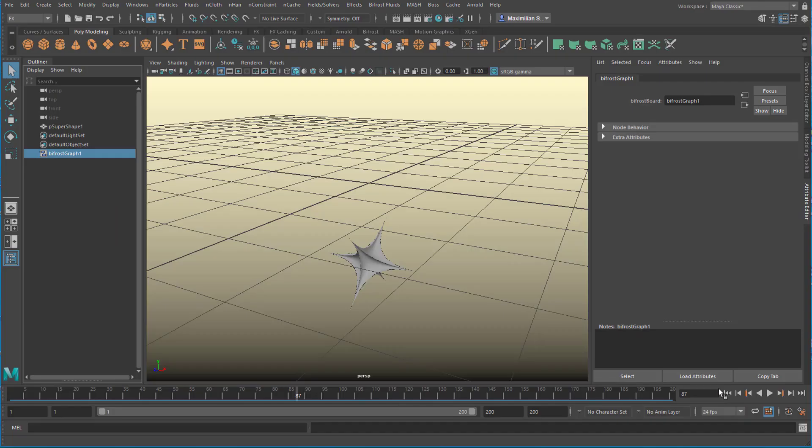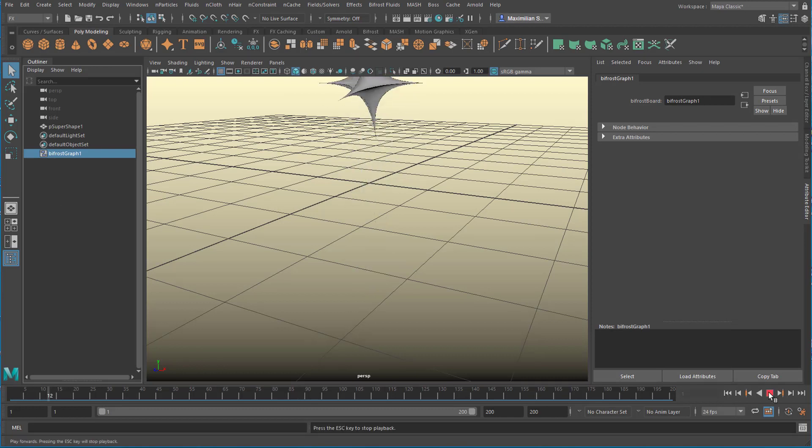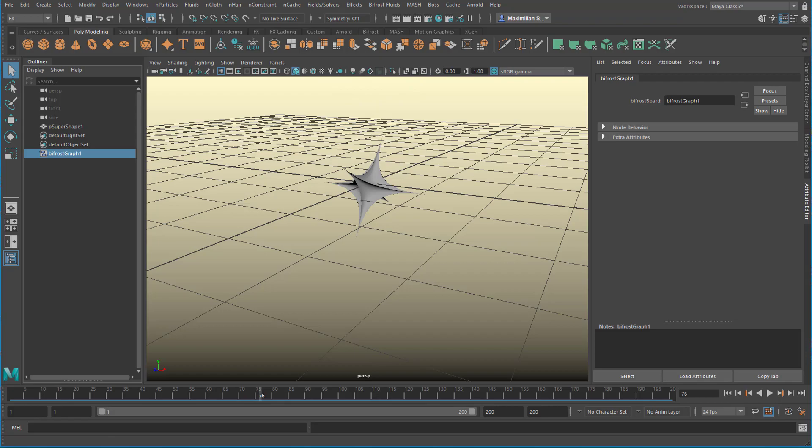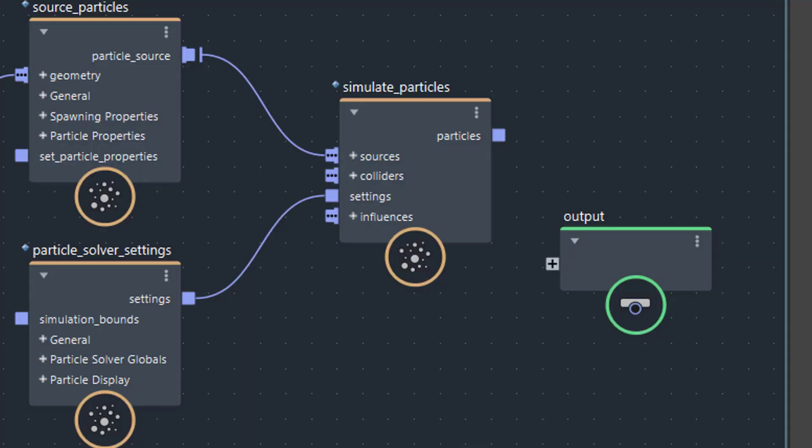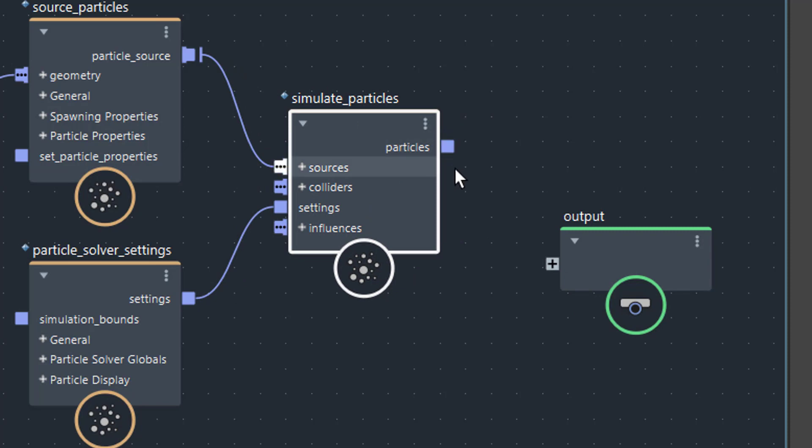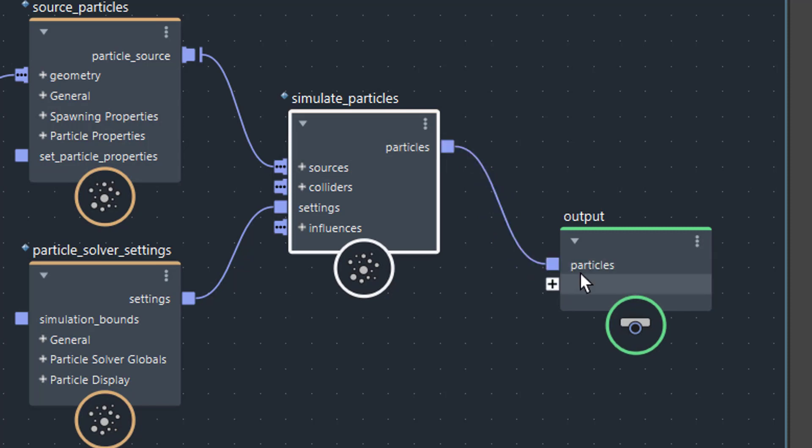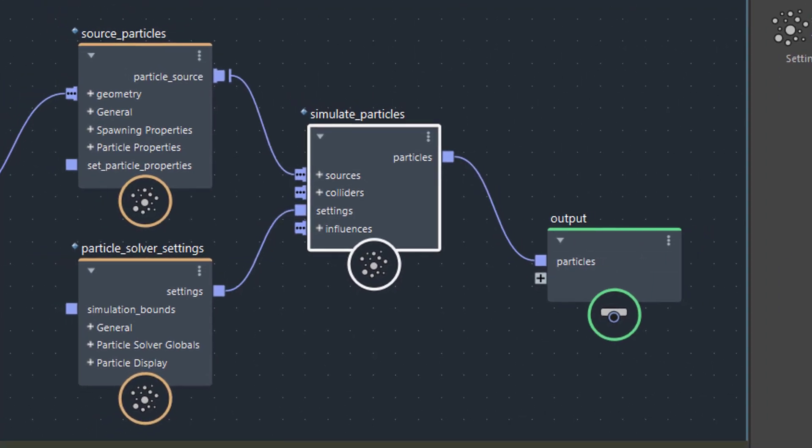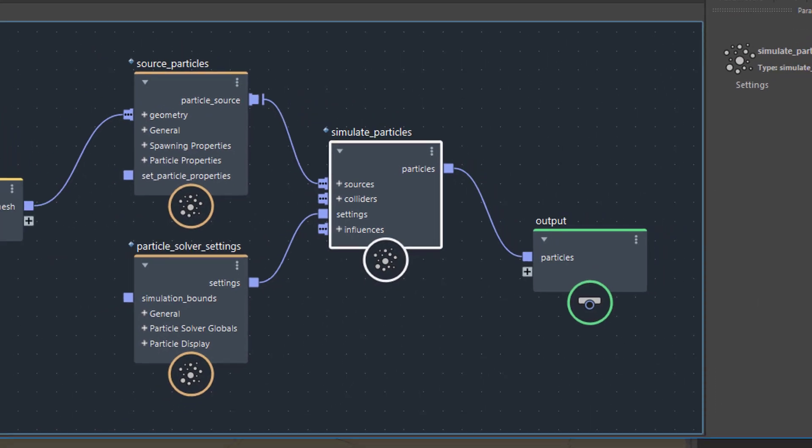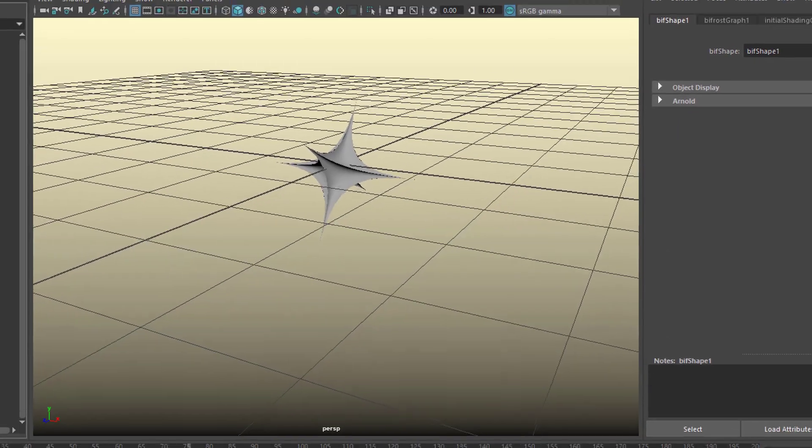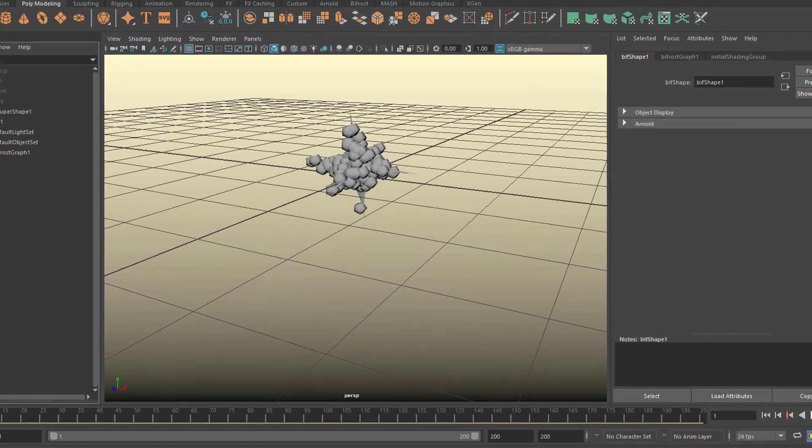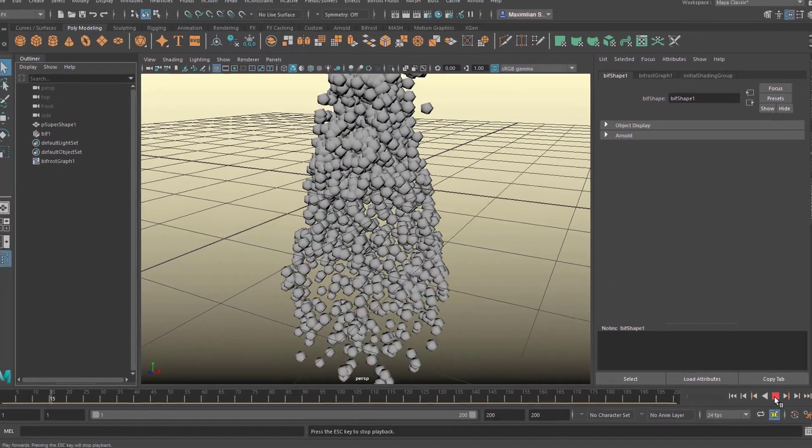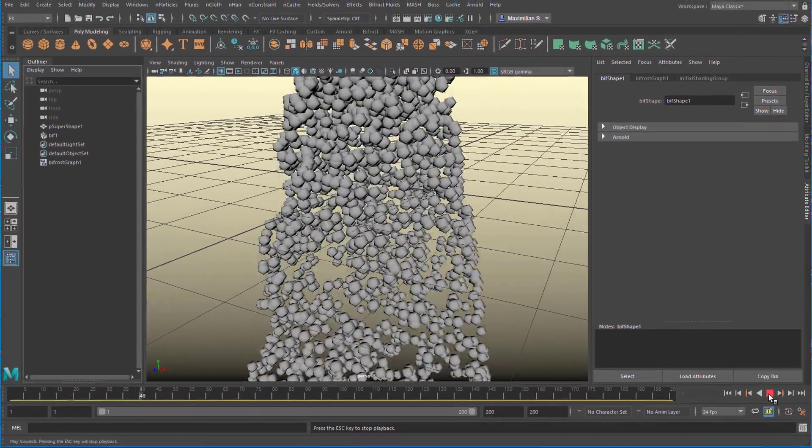Now when we minimize this, still no particles. The reason of course is because here's a connection missing. We can just easily do this. Particles come out of the simulation process and go into the output. Now the output changes to output particles. So we put out particles. Minimize this. And now we see the particles.